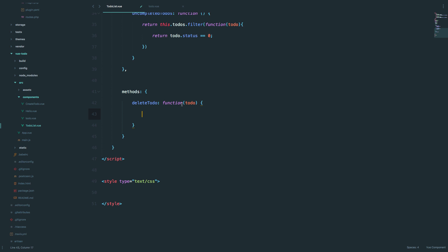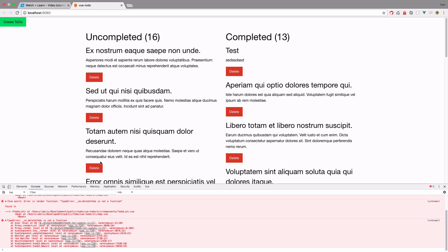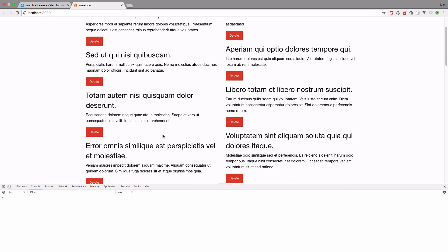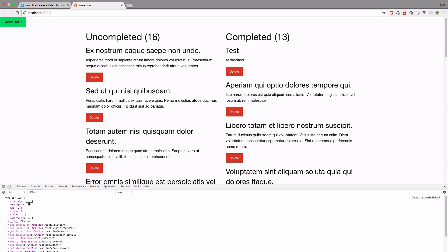To see if this even works when we click it, let's just console.log the to-do so we can see what's going on. We save this and open up our console — no errors. When we click delete, the console.log fires up and we get the object, showing exactly which to-do we actually clicked.